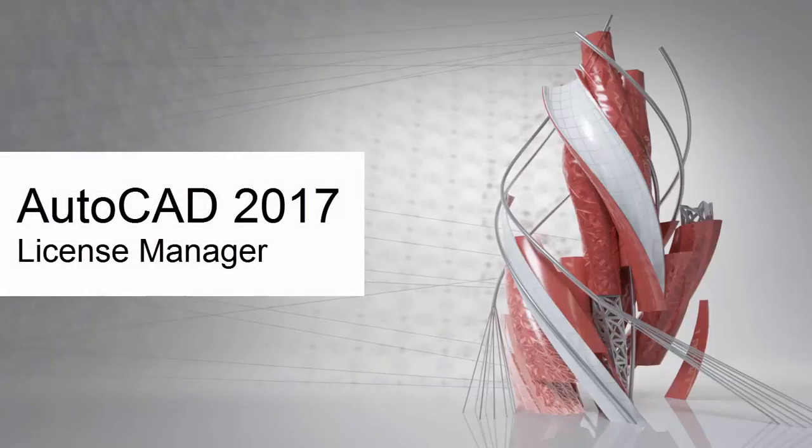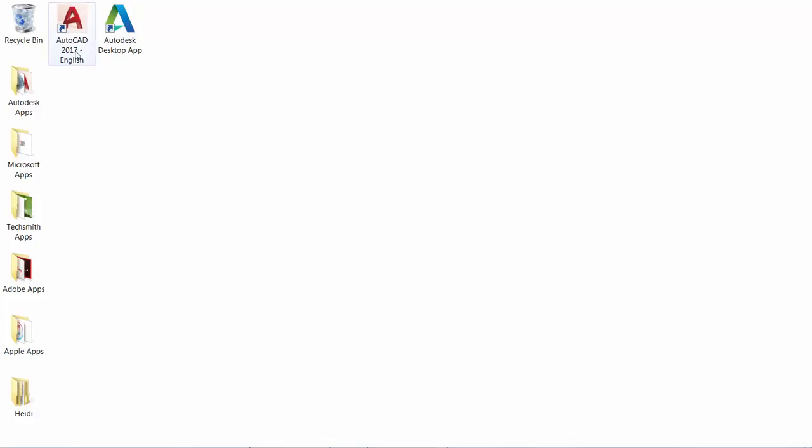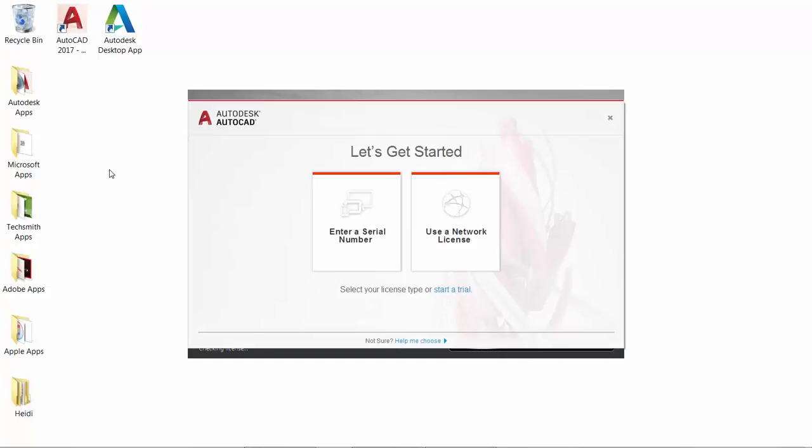Managing your software licenses is easier than ever with the new License Manager in AutoCAD 2017. You no longer choose your license type or enter a serial number during the install process.